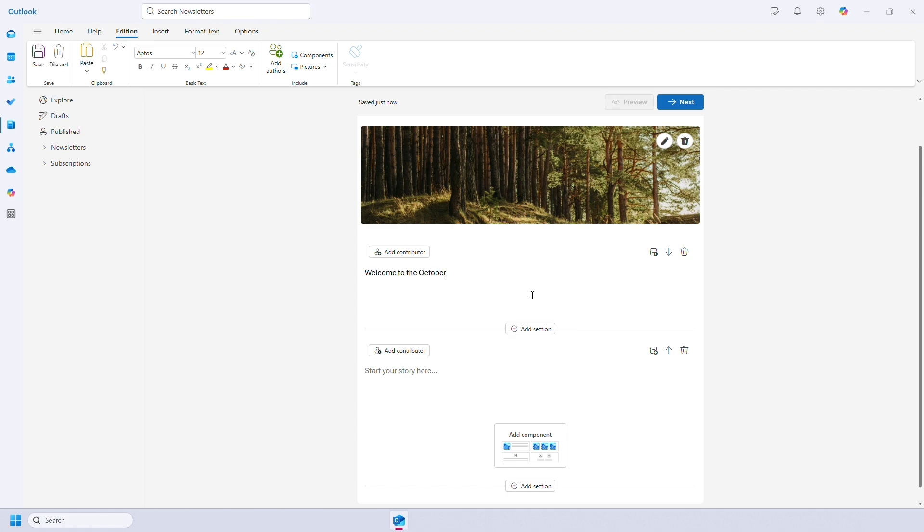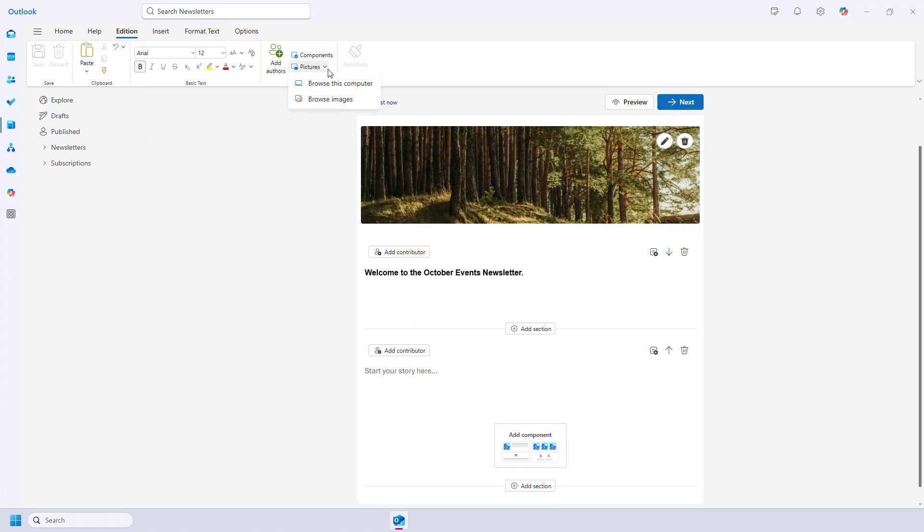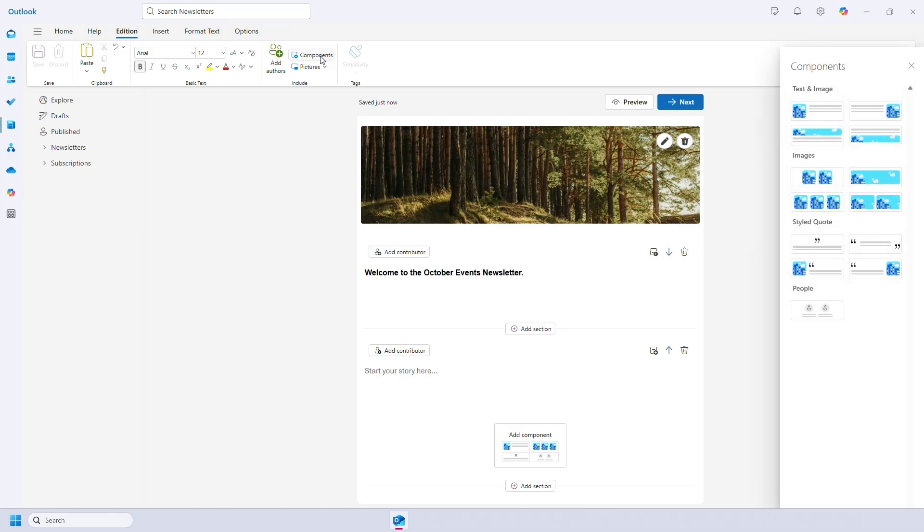Per section you can add text and then edit in the usual way with the top ribbon. You'll notice when you add a new section you have the option to add components. This is also in the top ribbon along with the option to add pictures. These are the different types of components you can add: text and image displays, multiple images, quotes and people.